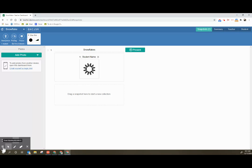So have fun with it. Explore. You may learn things that I don't know. And you may find some cool ways to use this with your class.